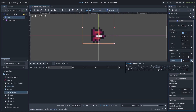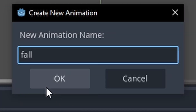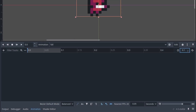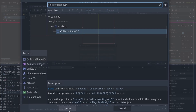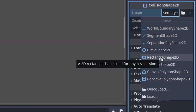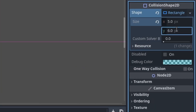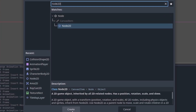Go to Animation > New, name it 'jump', set total time to 0.1, set frame to 11 and keyframe. Then go to Animation > New, name it 'fall', set total time to 0.1, set frame to 12 and keyframe. Add a CollisionShape2D node to the scene, set the shape to a RectangleShape2D and set the size to 5 by 6.